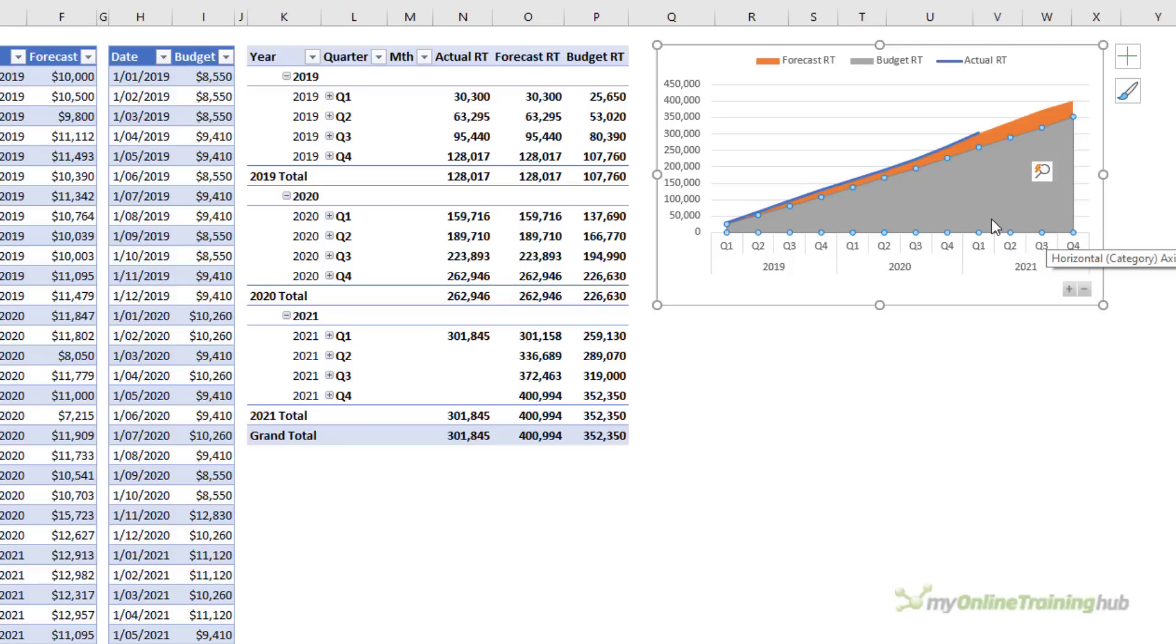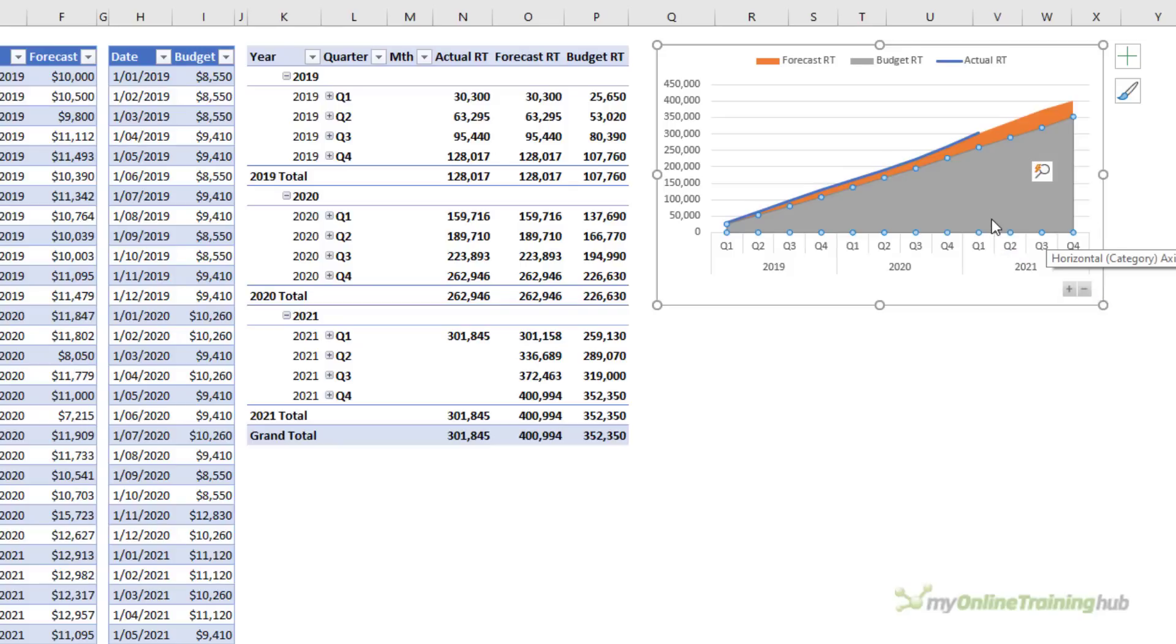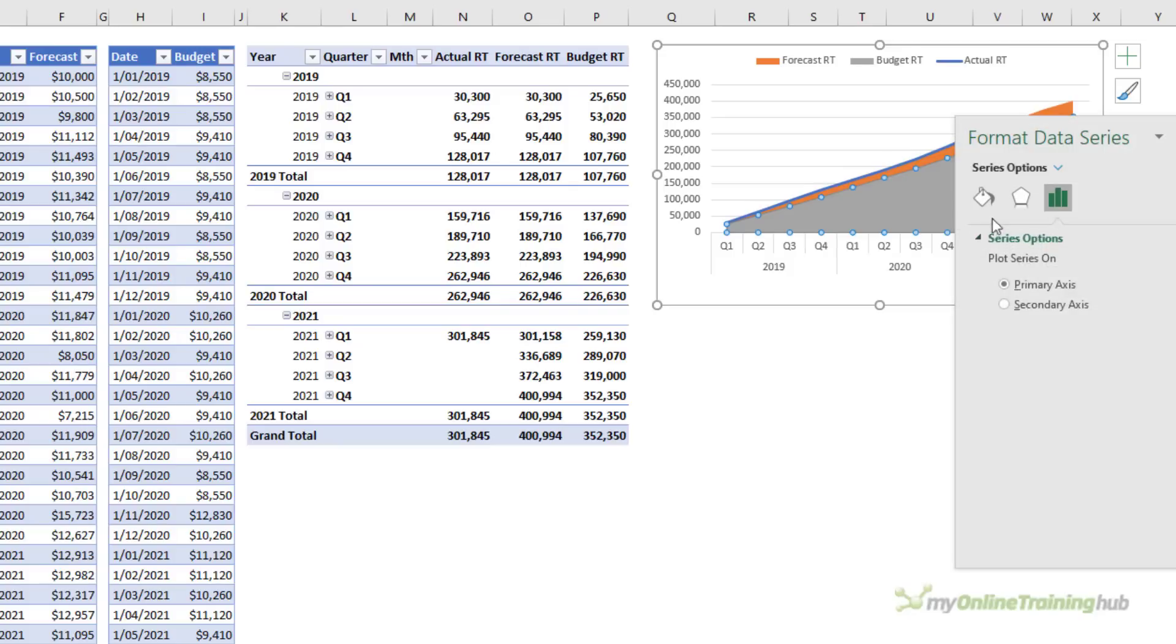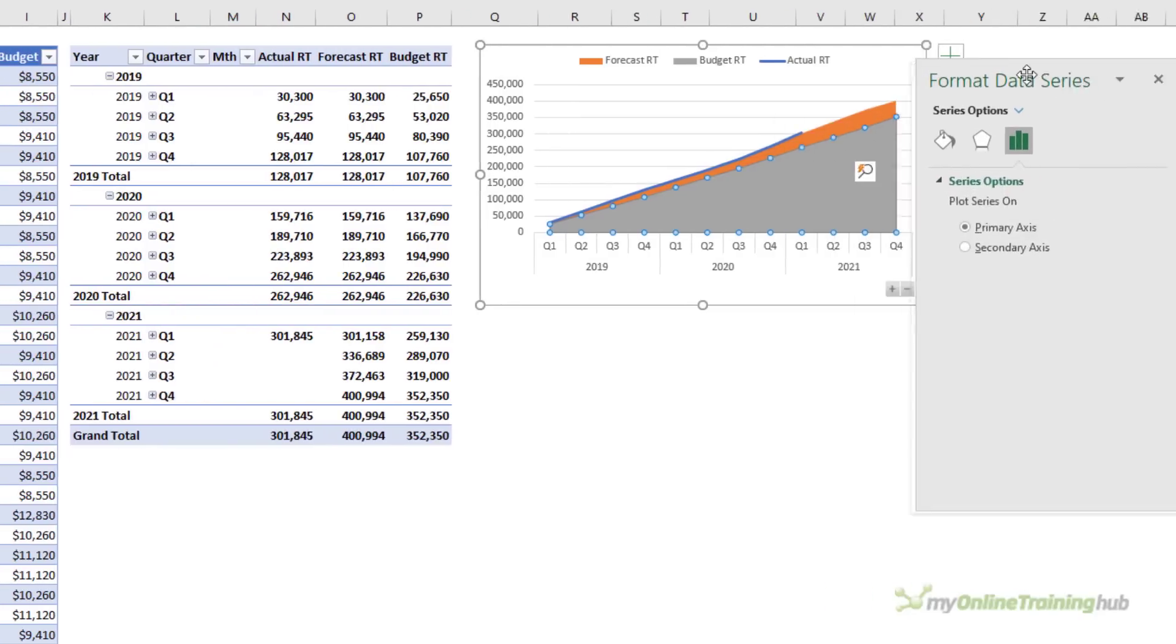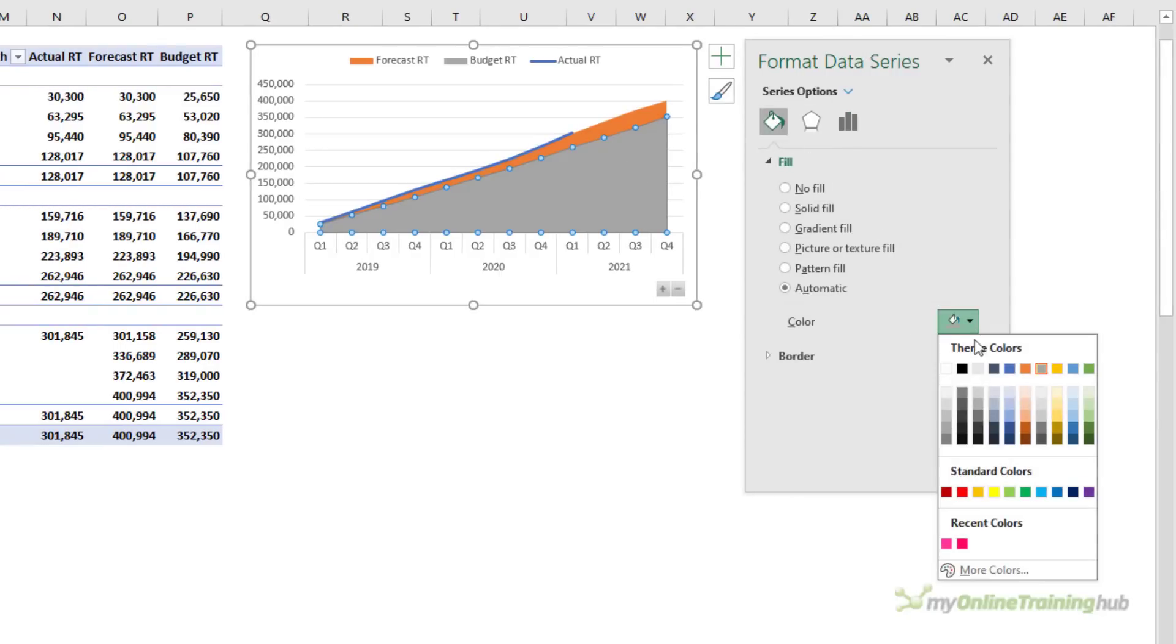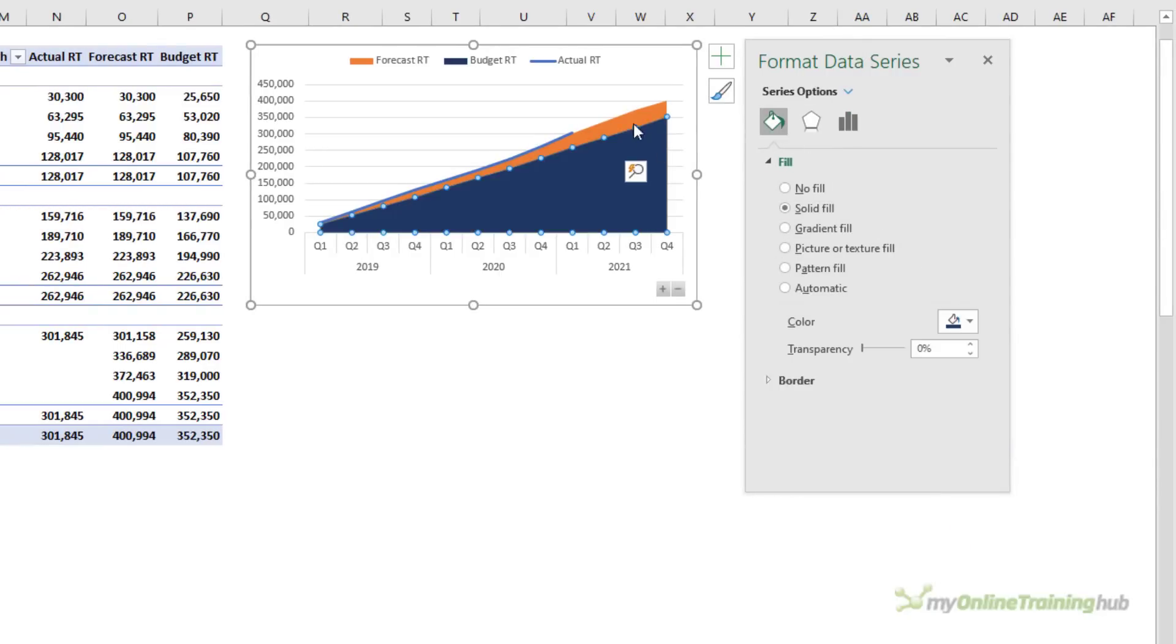So with any of the chart selected I'm going to control one to open the formatting pane and in here I can change the colors. So for example I might want the budget field to be dark blue.